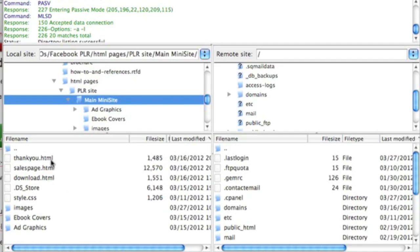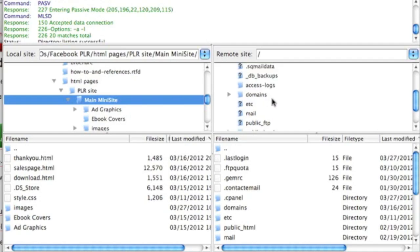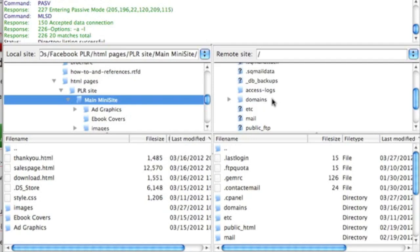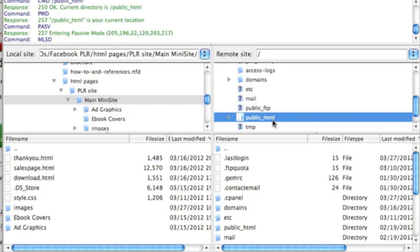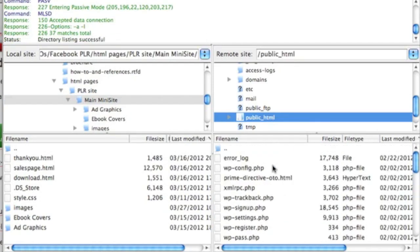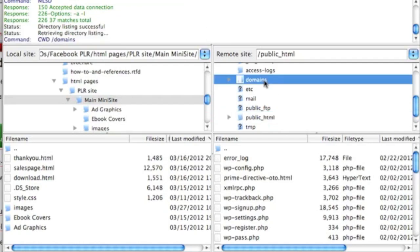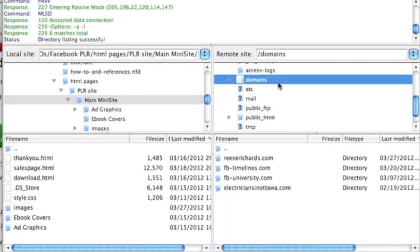When you upload this to your domain name, you will be able to access this page at yourdomain.com/thankyou.html. I have stripped down one of my domain names in order to do this walkthrough with you. You might have your domain names on public HTML, or you could have them show up under domains. It depends on where you put them. If you're unsure, just contact your hosting provider and they'll be able to tell you where it is.